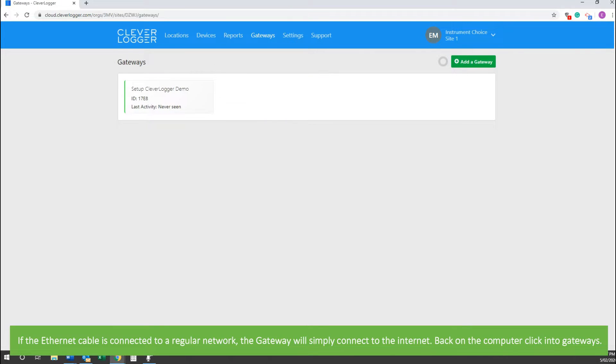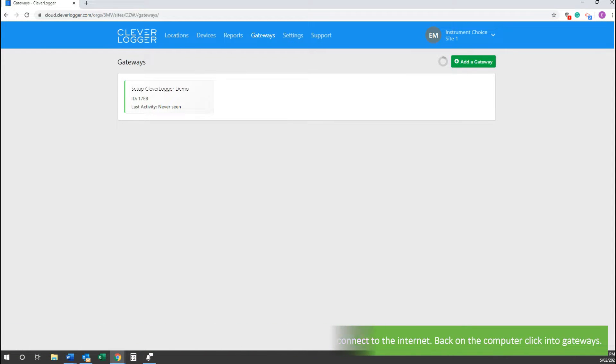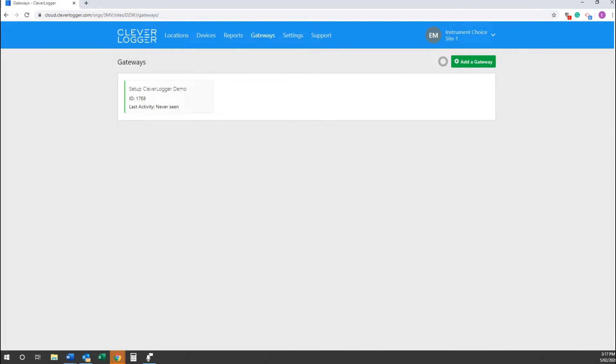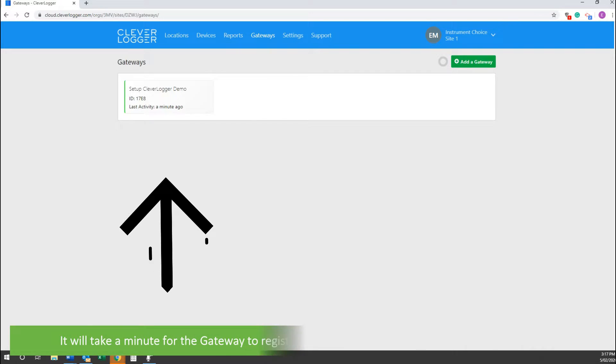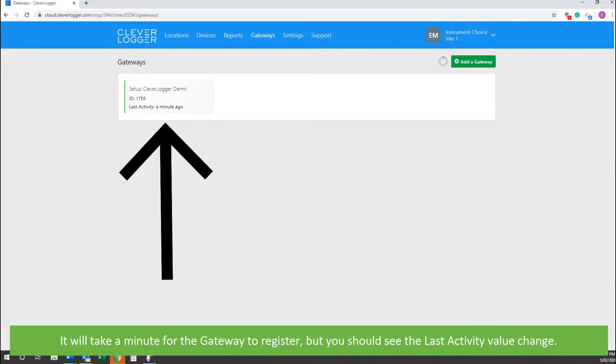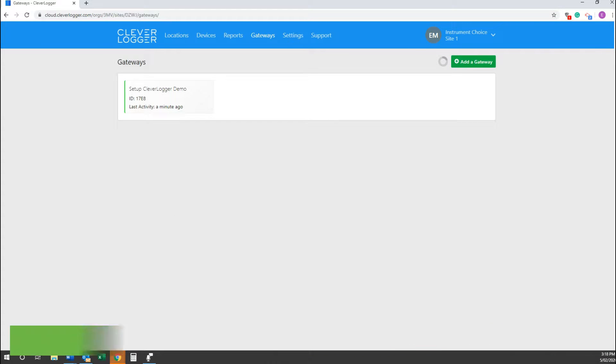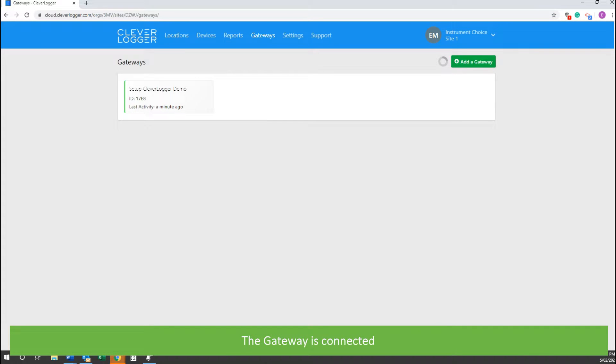Back on the computer, now click into Gateways. It will take a minute for the gateway to register, but you should see the last activity value change. The gateway is connected.